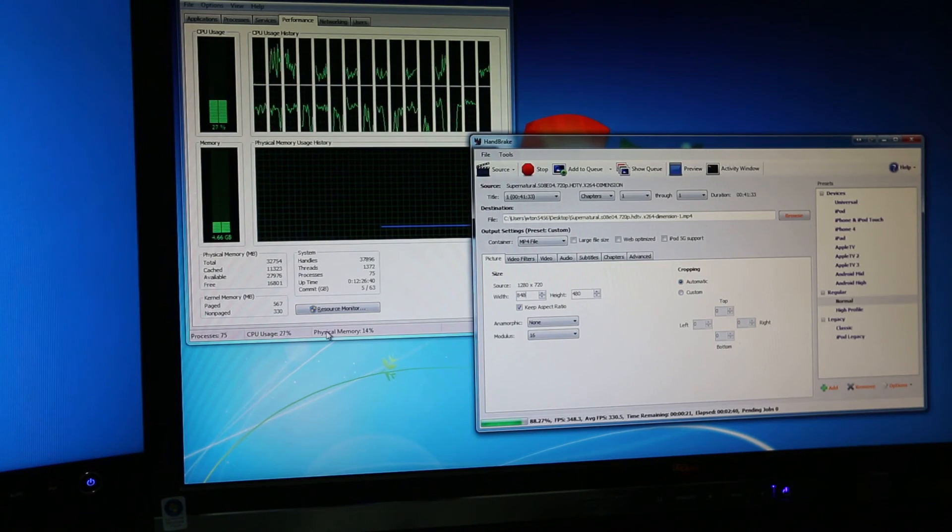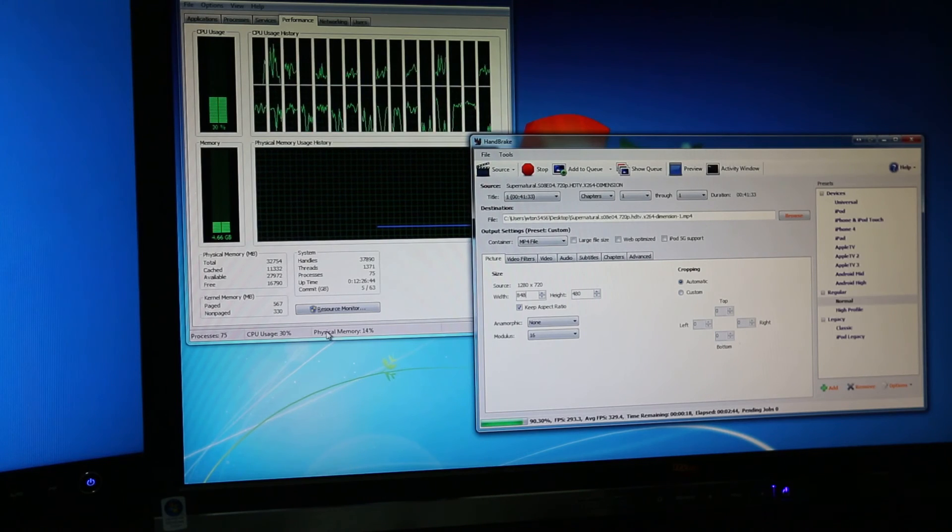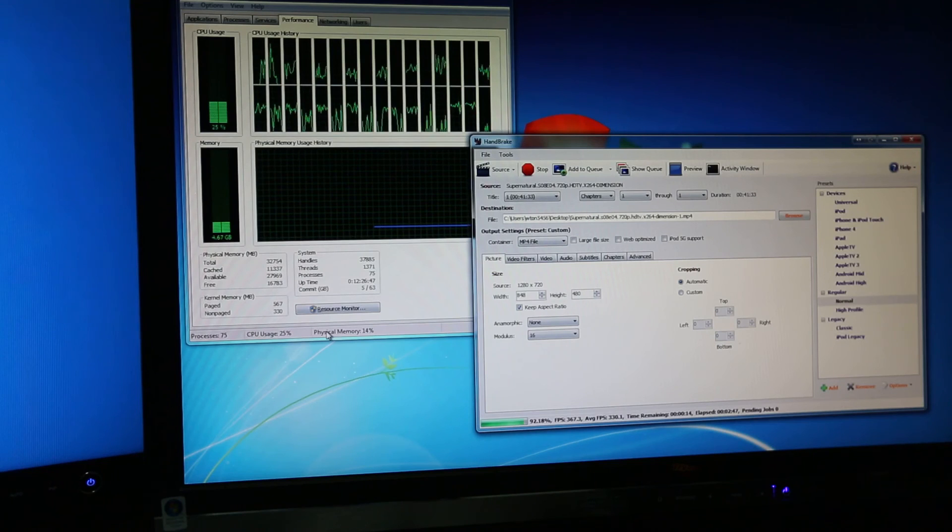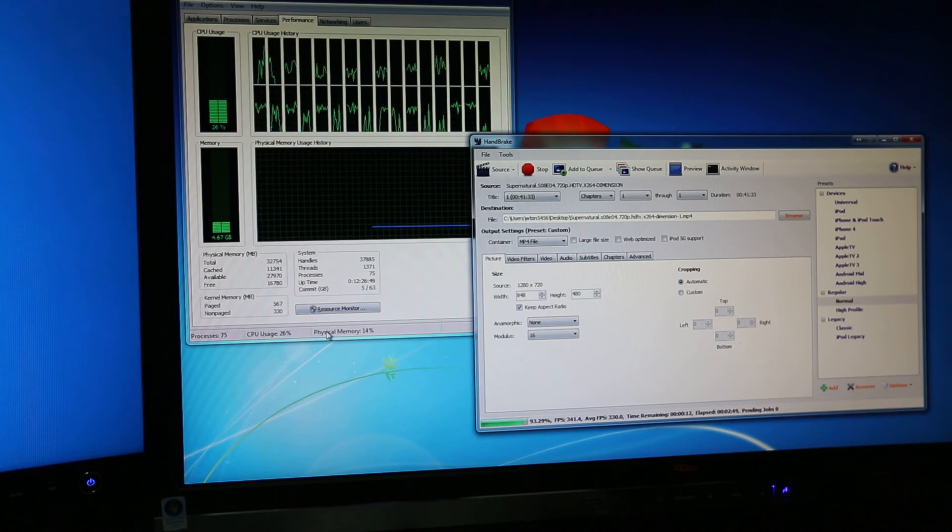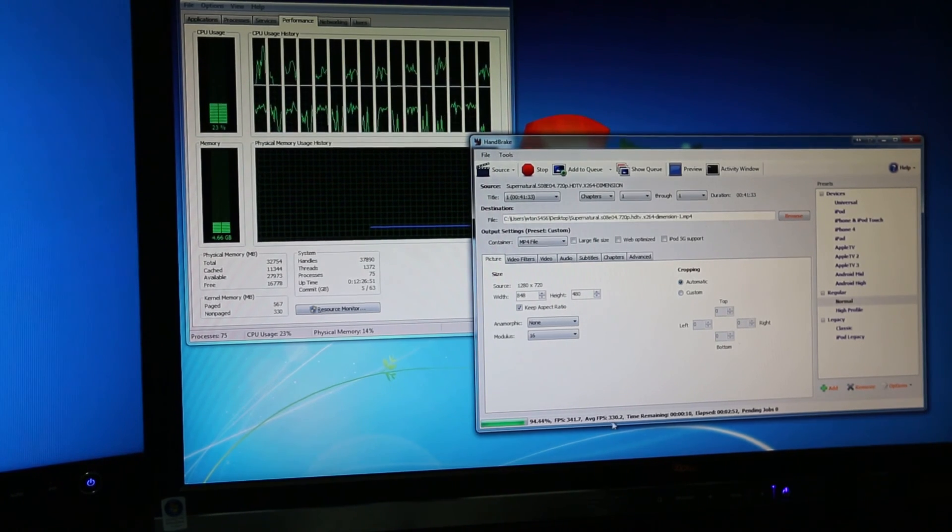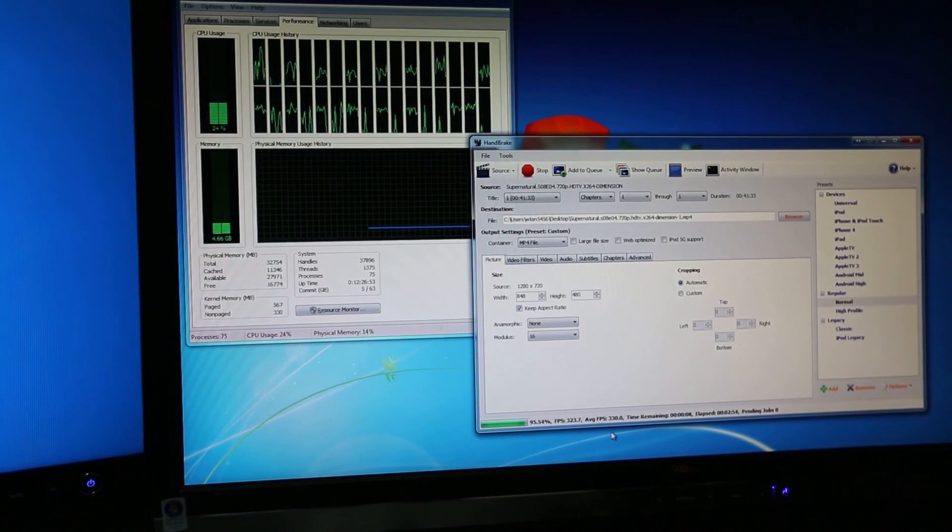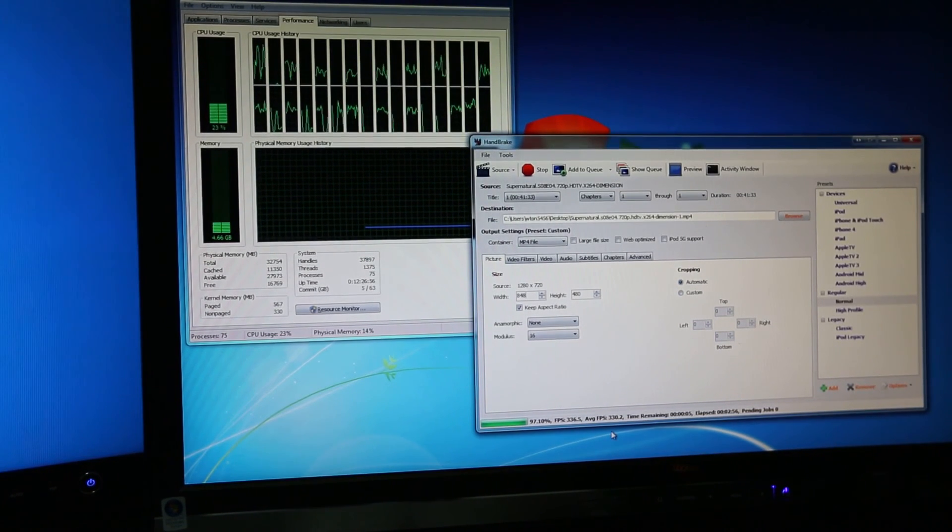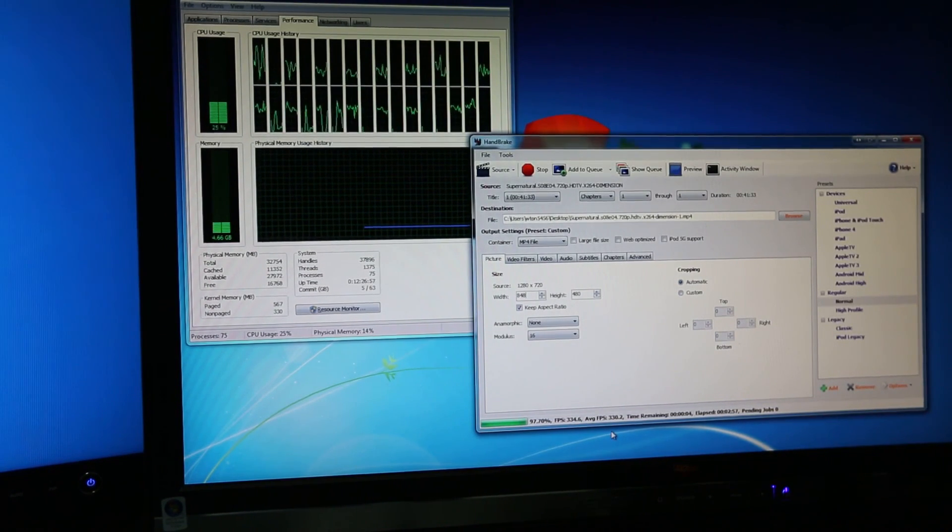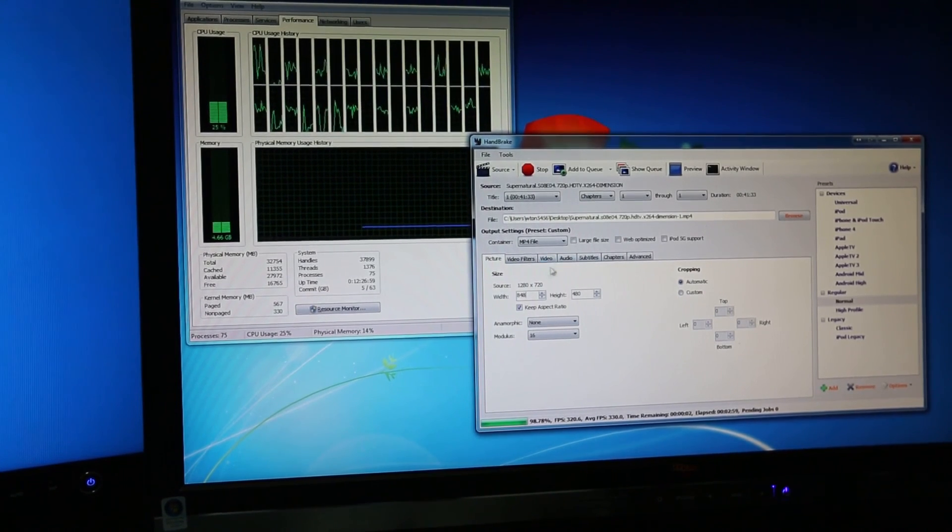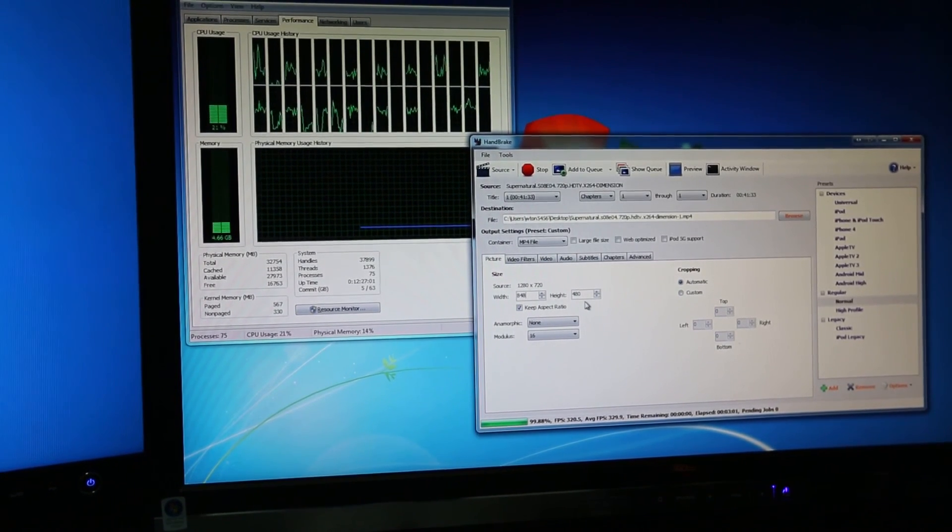Okay, so we're nearly there. About 20 seconds to go. So the total elapsed time I guess would just be slightly more than 3 minutes. And average frames per second is 330 right now. So this is for a 41 minute and 33 second episode, converting from 720p to 480p.